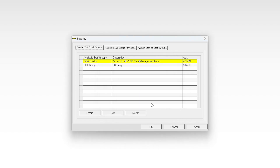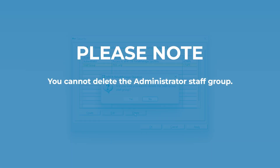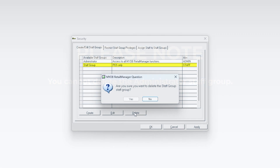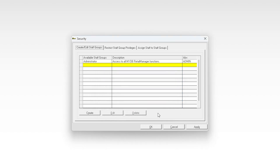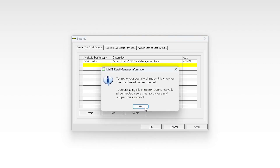To delete staff groups, highlight the staff group you want to delete and select delete. Please note: you cannot delete the administrator staff group. A warning message appears. Select yes if you are certain you want to delete the specified staff group. Select apply to save your changes, then select OK to close the security window.